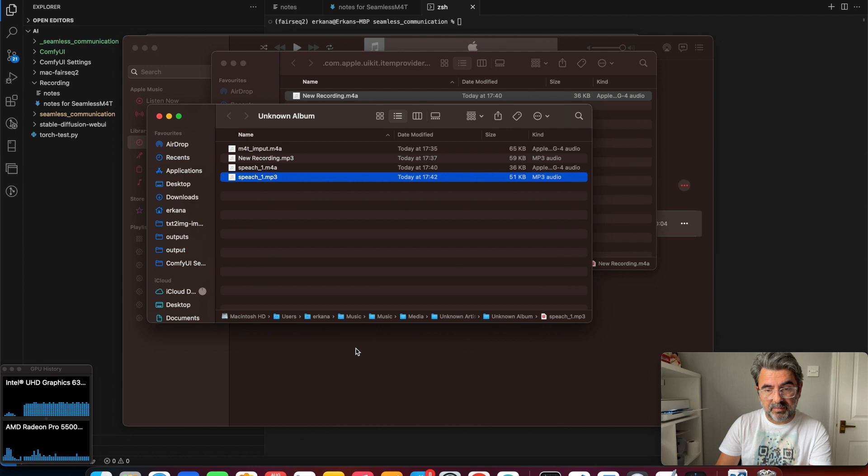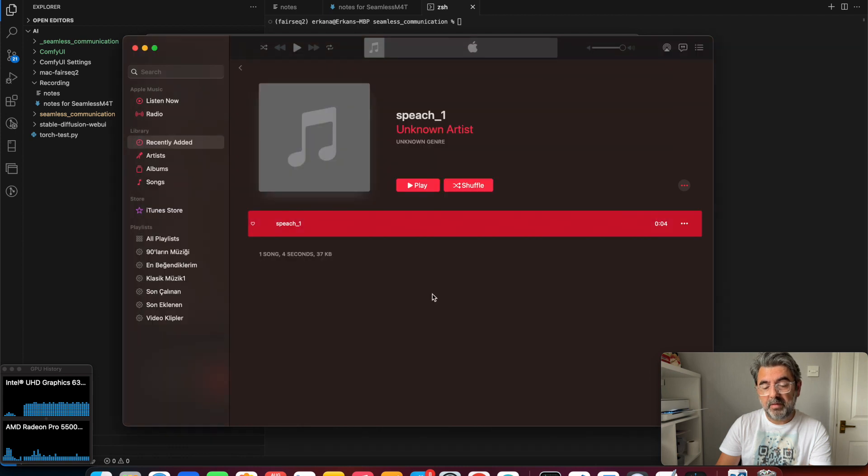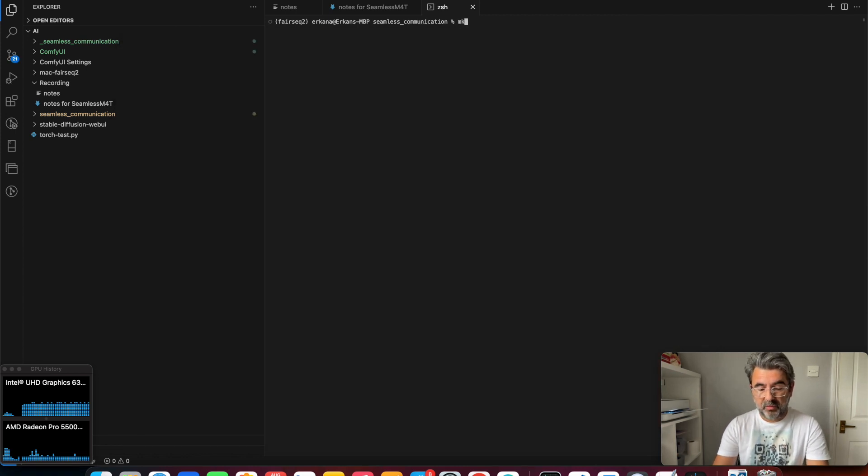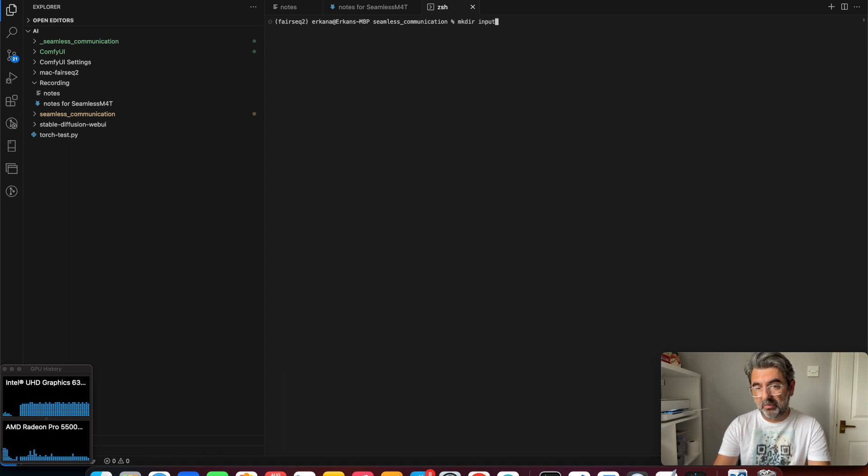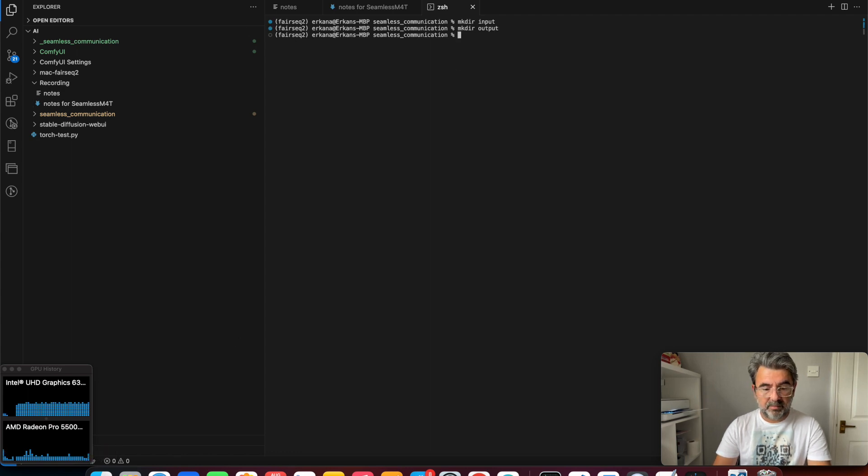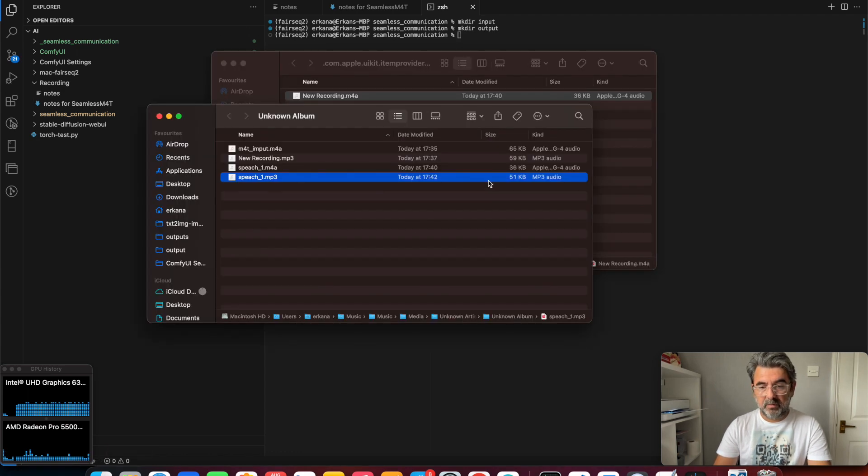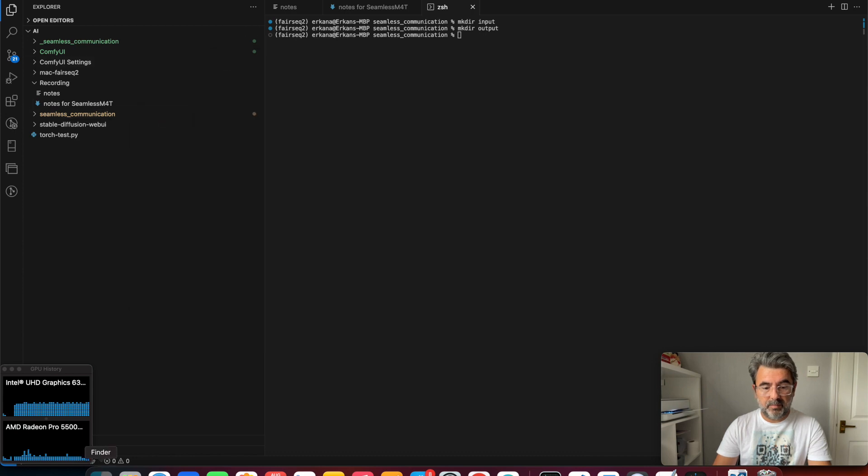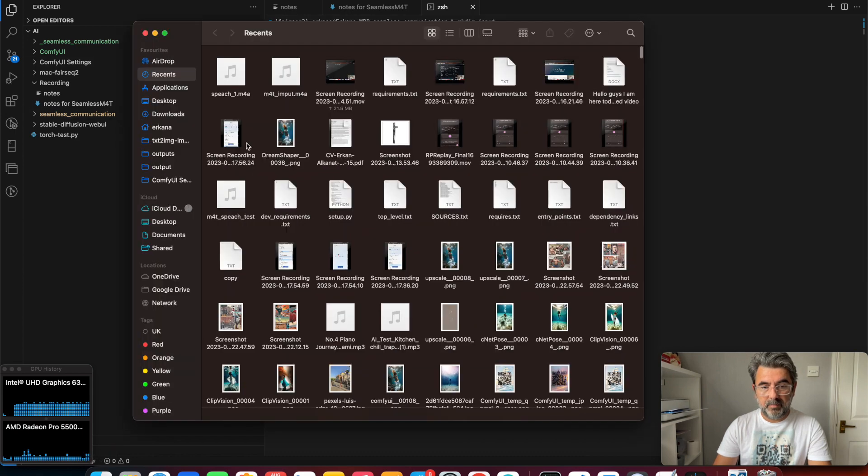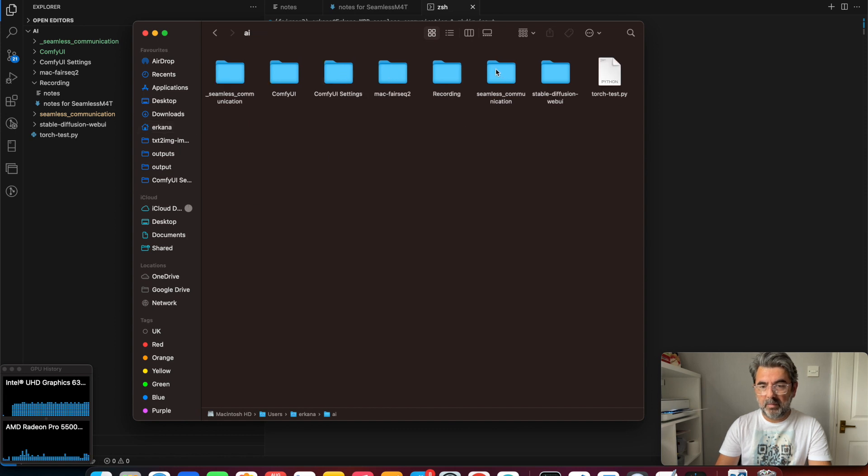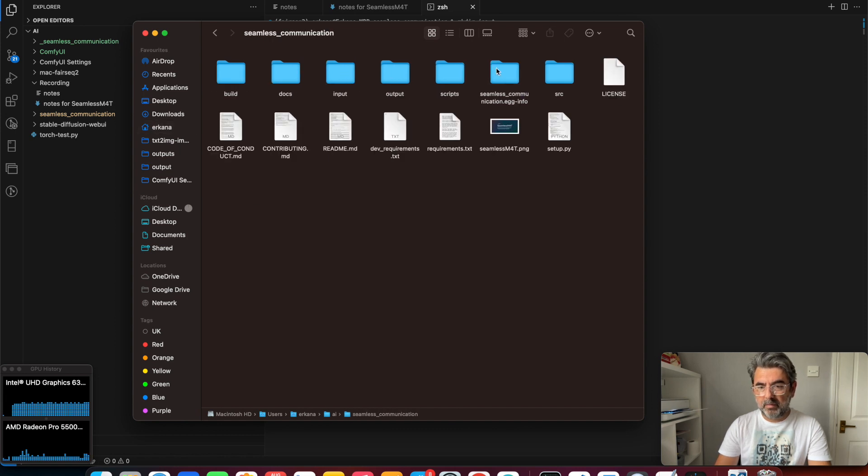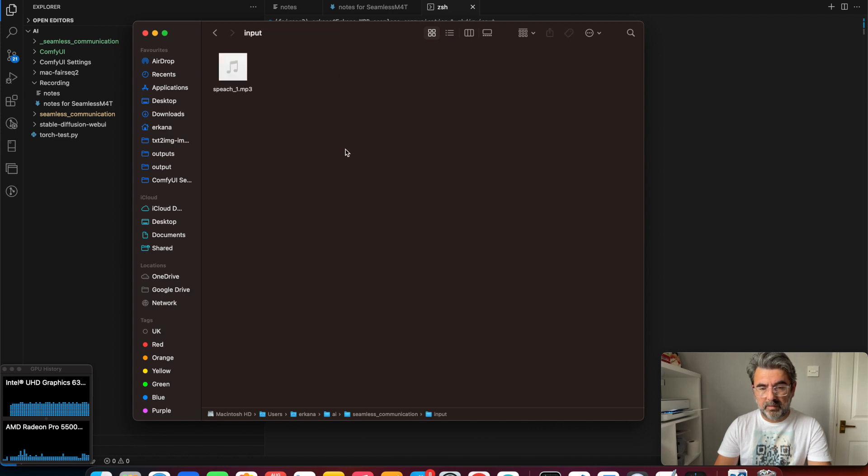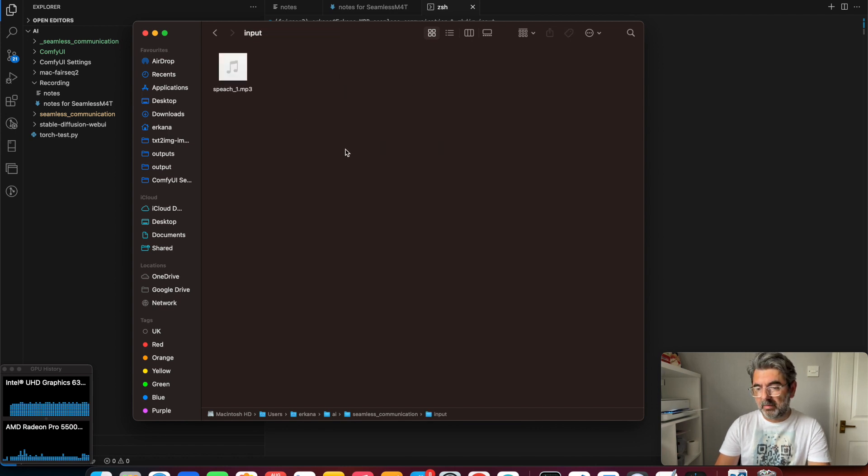I'm going to copy this file. I'm going to create two folders: one for inputs and one for outputs. Then I paste this file to the input folder.